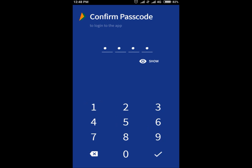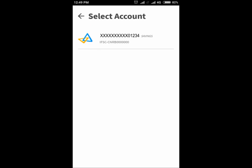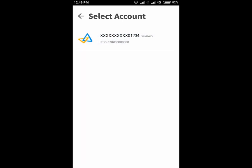Re-enter the passcode and click on the tick mark sign. Select the bank where you maintain your account and click on Next. The selected bank account will be displayed. Click on Bank Account.